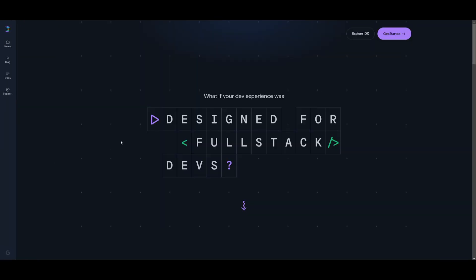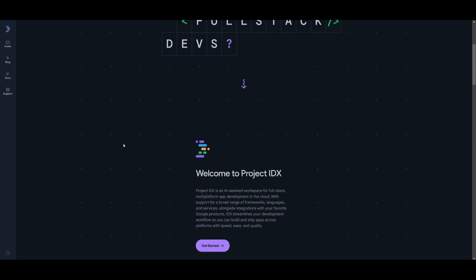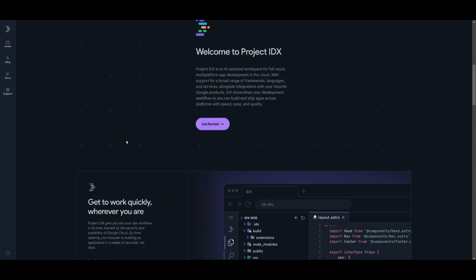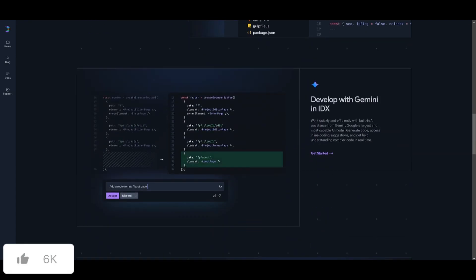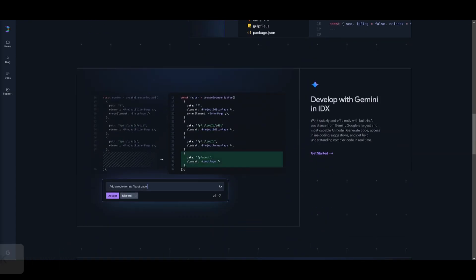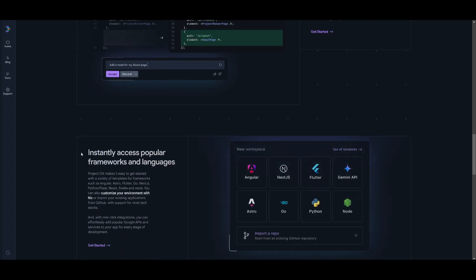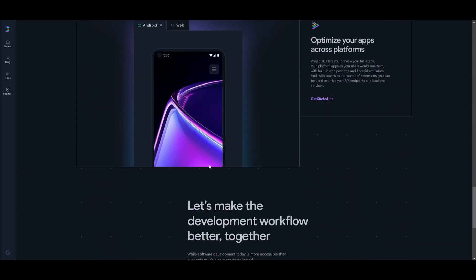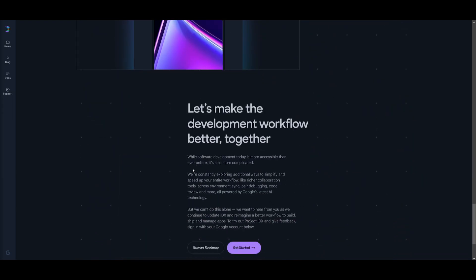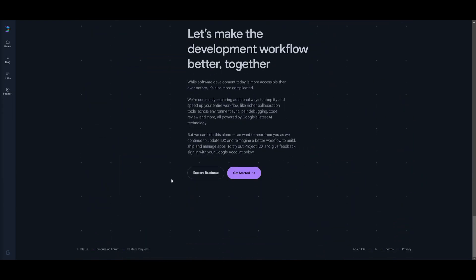That's basically it for today's video on Project IDX being coupled with something like Cline. It's going to greatly elevate your workflow and definitely assist you in creating various applications quite easily with a lot of free templates. I definitely recommend that you try this out. It's completely free. The only concern might be your data being given to Google.